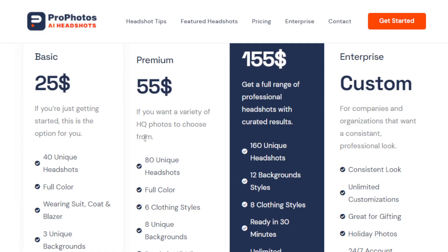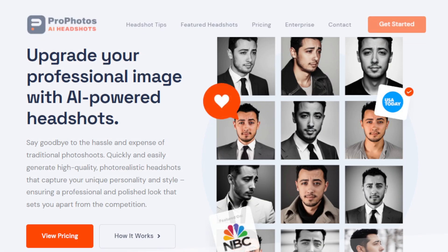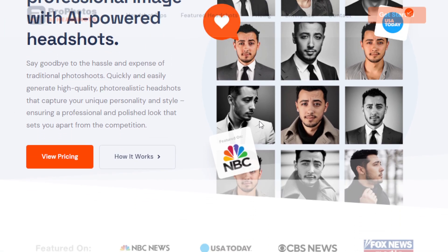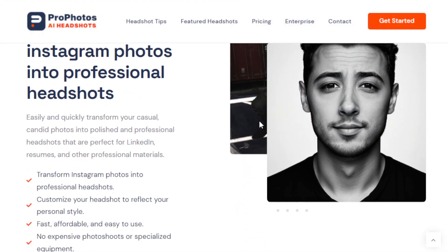Another way to make money using this AI tool is to use it as a social media manager. If you're a social media manager or marketer, you can use Profotos to create professional headshots for your clients' social media profiles. Having a professional-looking photo on a social media profile boosts credibility and helps clients establish a professional image online, attracting more potential business opportunities and increasing revenue.